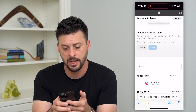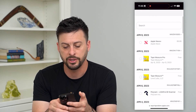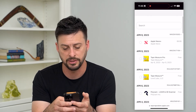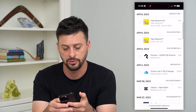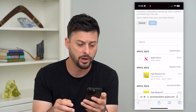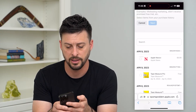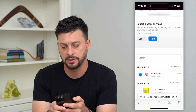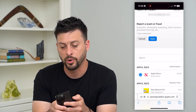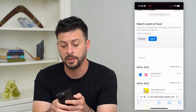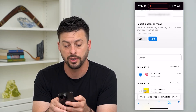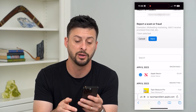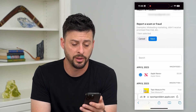It will then ask which app you want to report, so you can choose any of the different apps that you downloaded or paid for. Once you choose one, at the very top it says 'Do you want to report a scam or fraud?' with examples like misleading marketing, didn't receive promised free trial, or any other given issue.